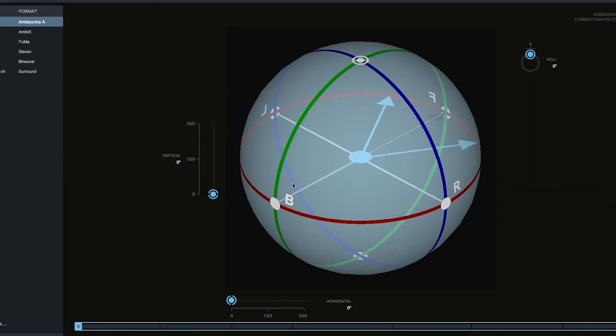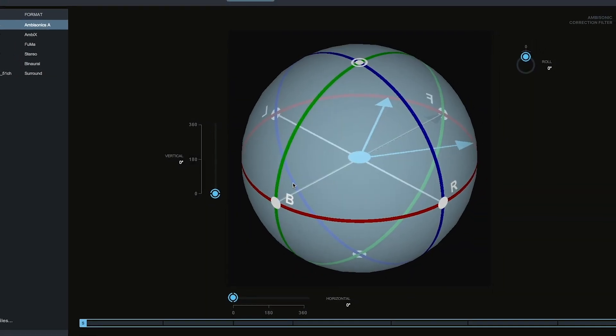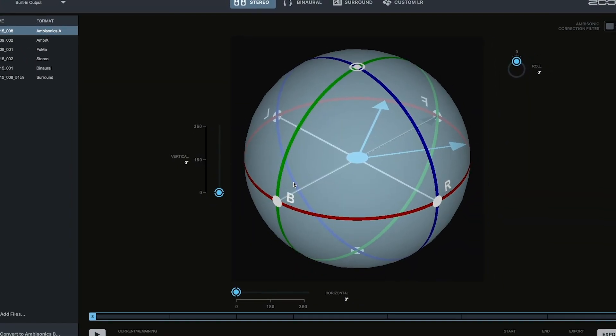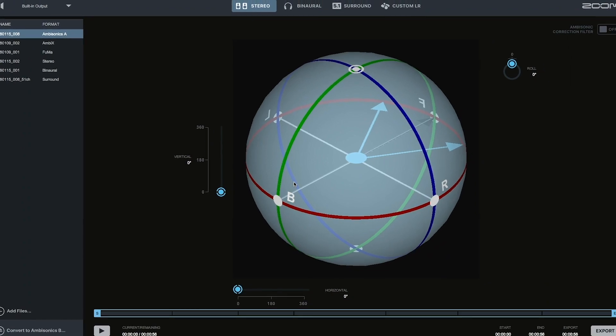Hi everyone, this is John from Zoom, and I'm here to show you the Zoom Ambisonics Player.